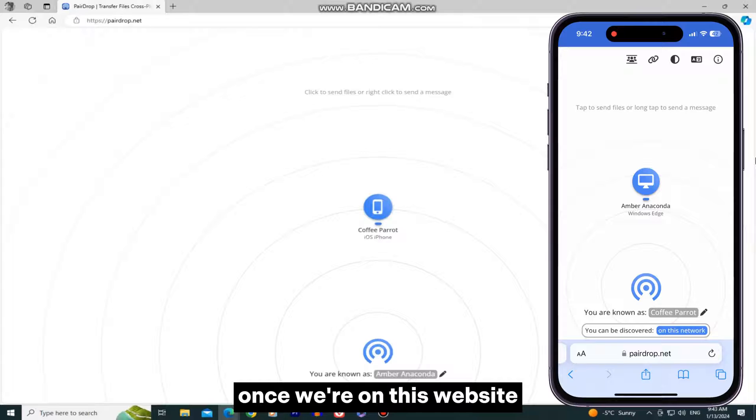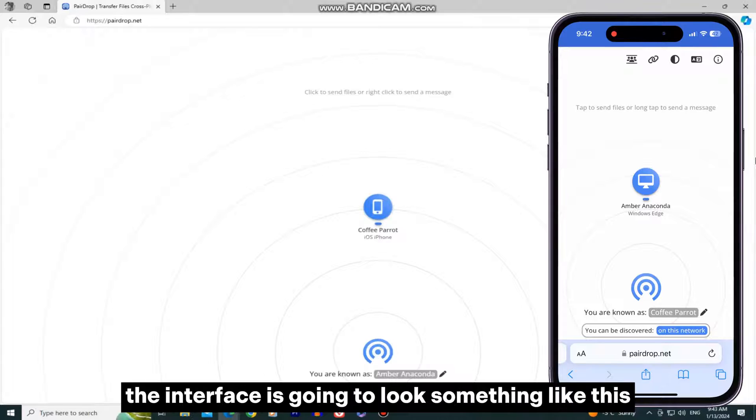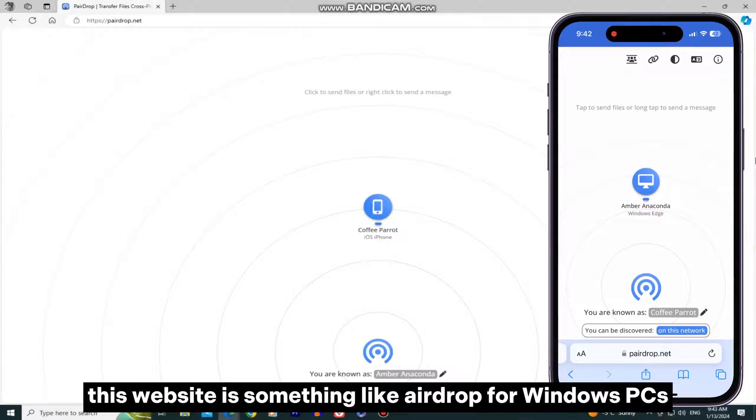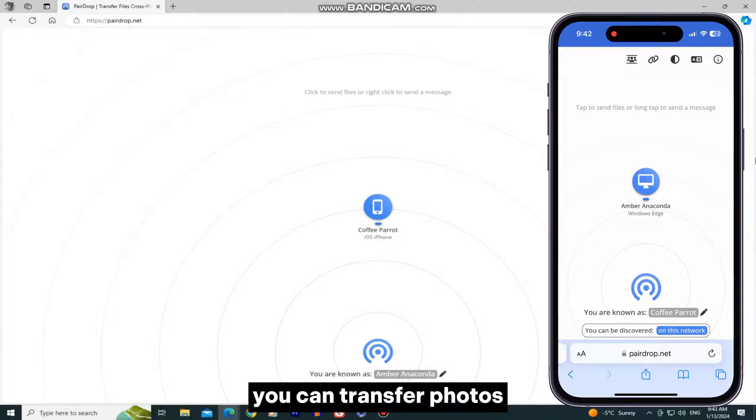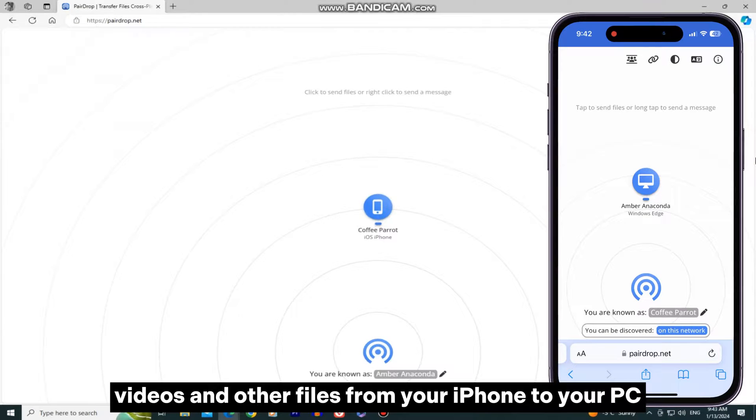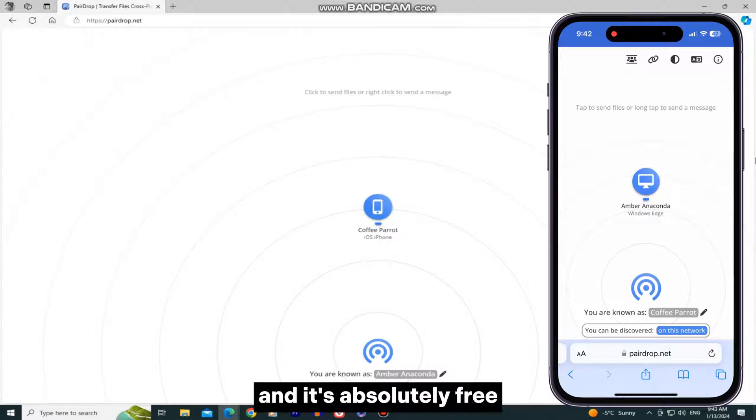Once we're on this website, the interface is going to look something like this. This website is something like AirDrop for Windows PCs. You can transfer photos, videos, and other files from your iPhone to your PC, and it's absolutely free.